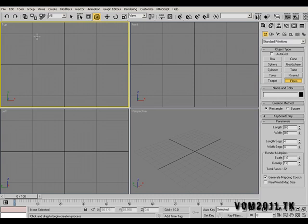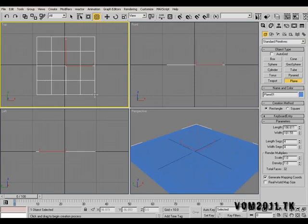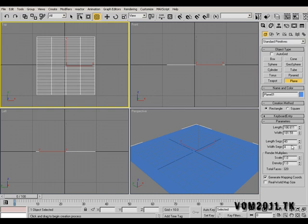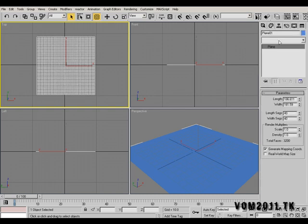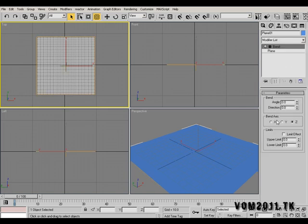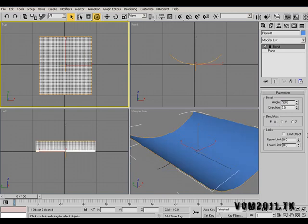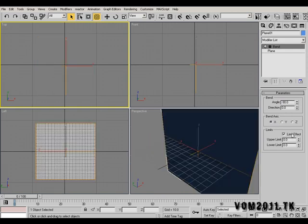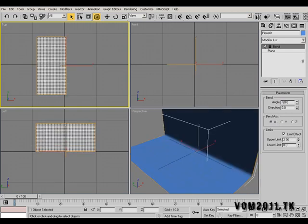First we need to make a quick render setup. Let's create a plane, 40 segments by 40. Go to modify panel, go to modify list and add bend modifier. Angle will be minus 90, bend axis will be X, limit the effect and just drag it out something like this.